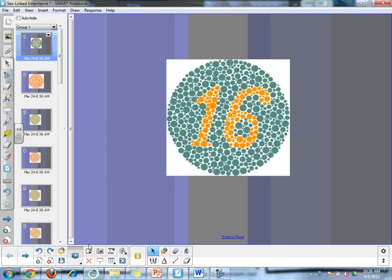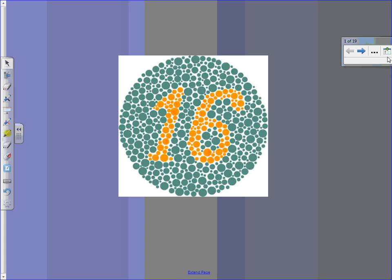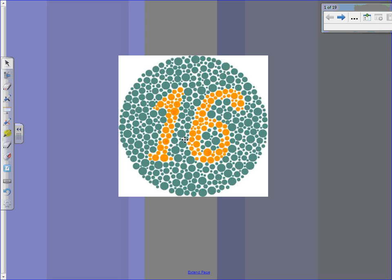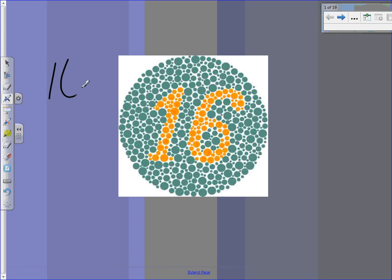Take a look at this circle right here. There may or may not be something in the middle of this circle. If you do not have the condition we're going to talk about, you would see a number 16. If you can't see a number 16 — I'll just trace it, it's right here — you're probably wondering why I'm showing you a circle with a whole bunch of little circles that really don't make any sense.